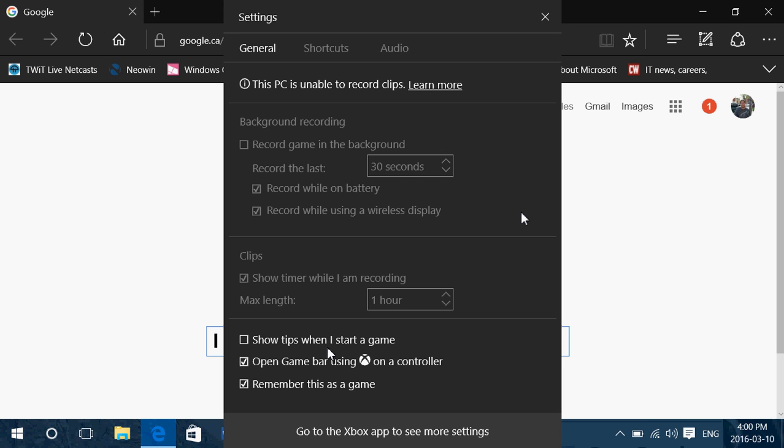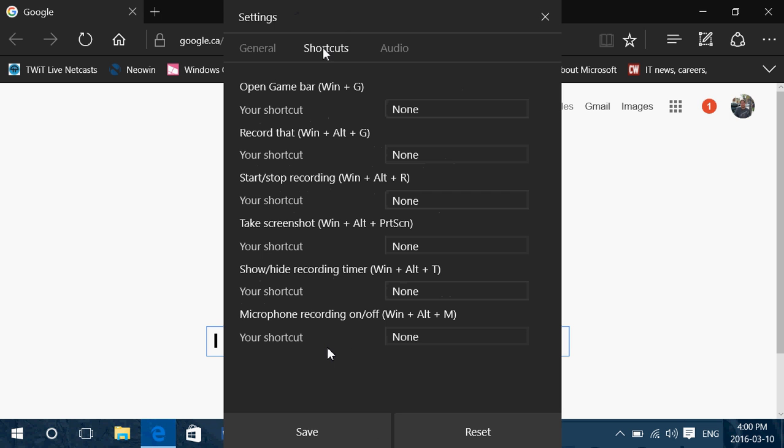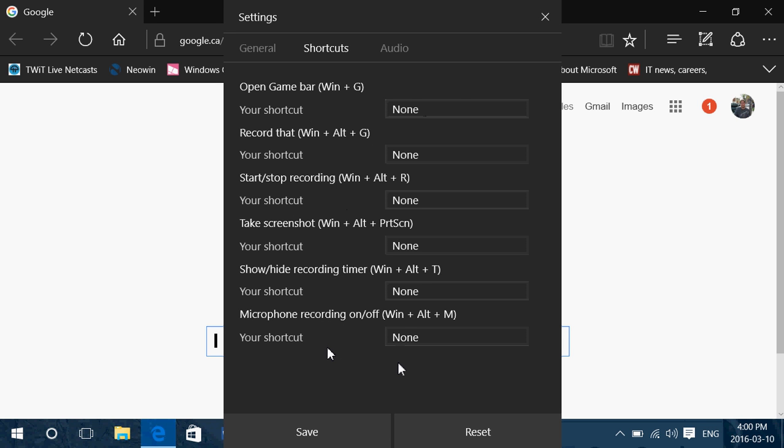So this is a cool way to record pretty much what you want. You have the shortcuts as you see here: open game bar Windows plus G, record Windows alt G, start stop Windows alt R, and so on. You've got your shortcuts here basically.